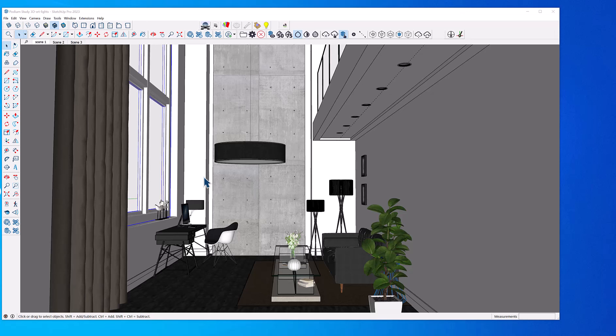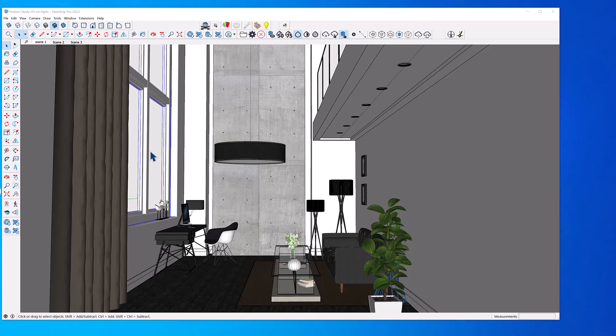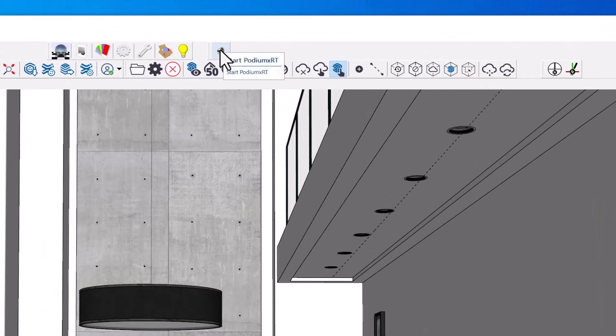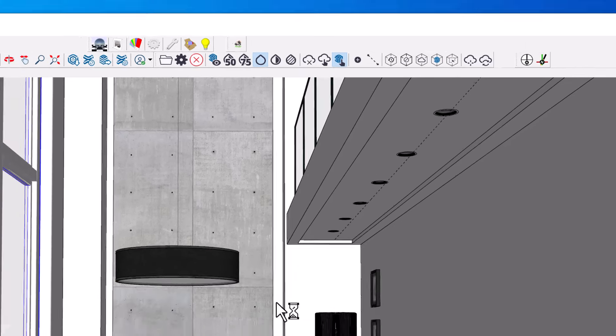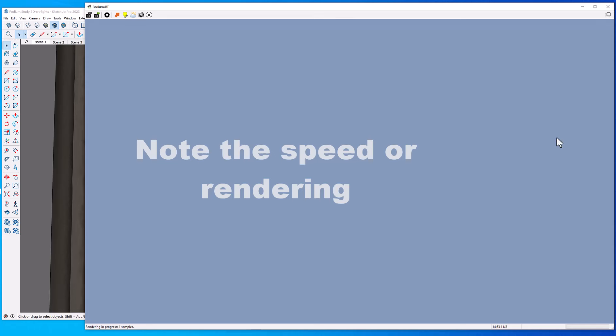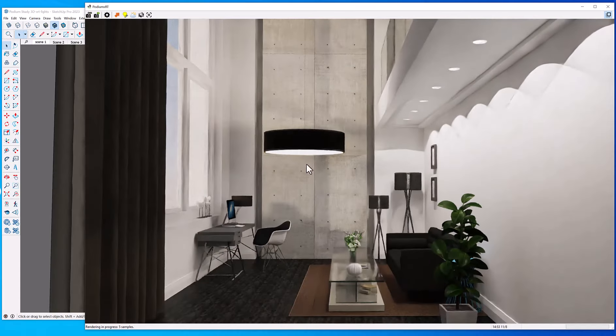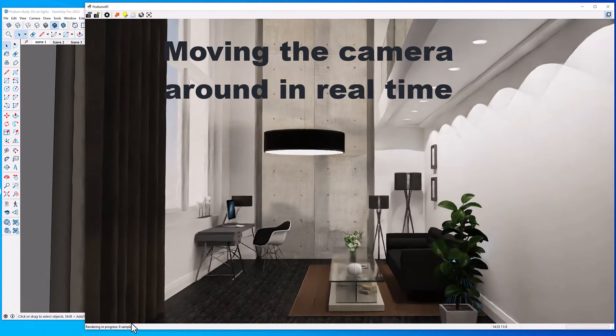Let's open this modified interior design originally modeled by Nat Alice for SU Podium. XRT supports all SU Podium and Podium Browser material properties. So this model already has materials with reflections and bump maps, as well as light fixtures from Podium Browser. To start XRT, just click on the Podium XRT icon. The materials and surfaces are exported from SketchUp to the render engine. I'm going to click this button on the right to make the rendered scene on top of SketchUp always. You see the model gets clearer and clearer as the sample rate increases.